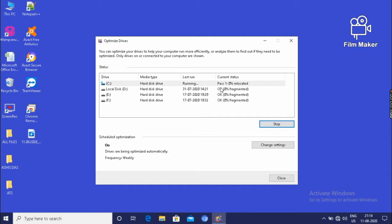100% analyzed and it will have some passes. And it will take some time. Then after finishing the C drive.